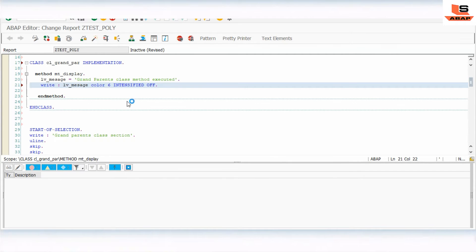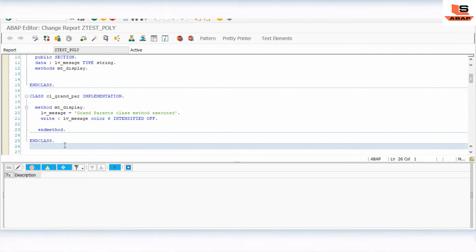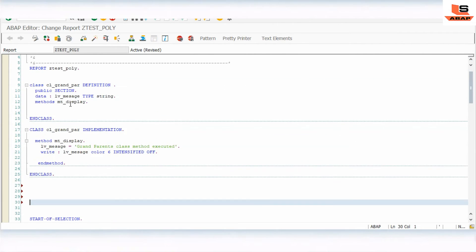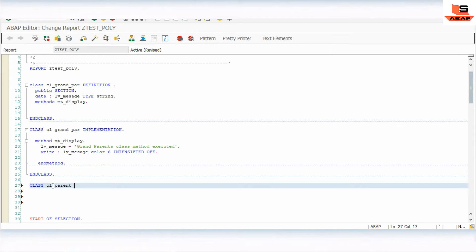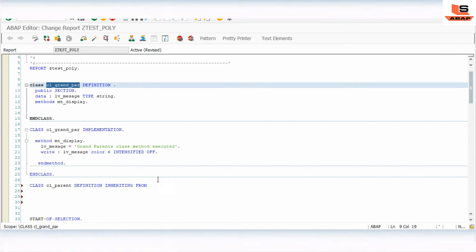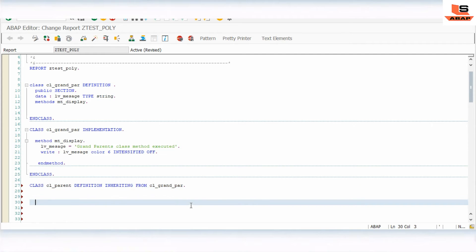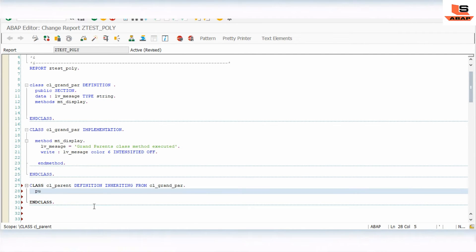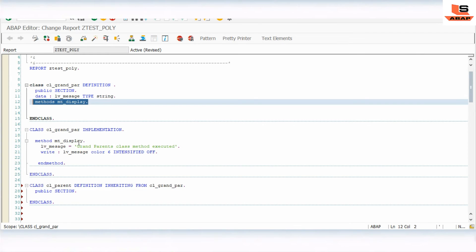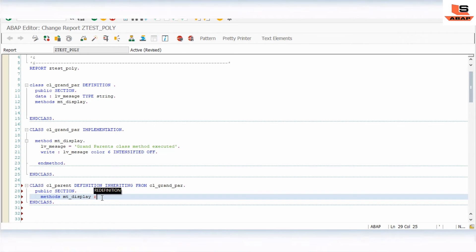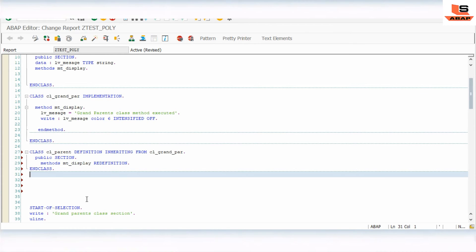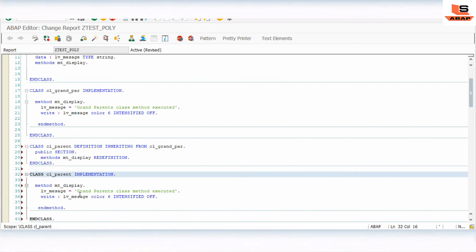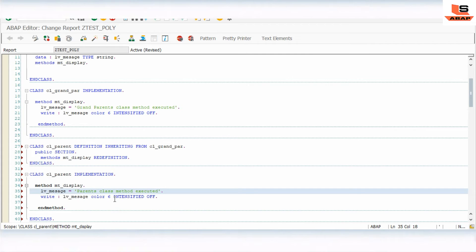Now we will create the second class as a parent class, inheriting from the grandparent class: CLASS cl_parent DEFINITION INHERITING FROM cl_grandparent. END CLASS. In the public section we will use the same method name but change the functionality using the REDEFINITION statement. We copy the implementation and make changes — setting lv_message to 'Parent class method executed' and changing the color to 3.